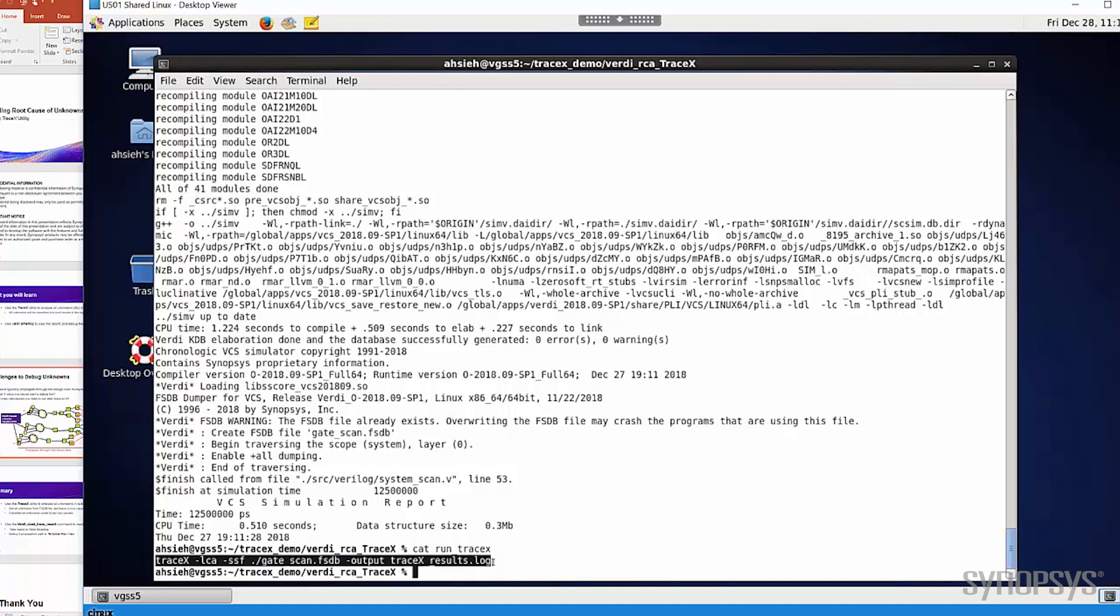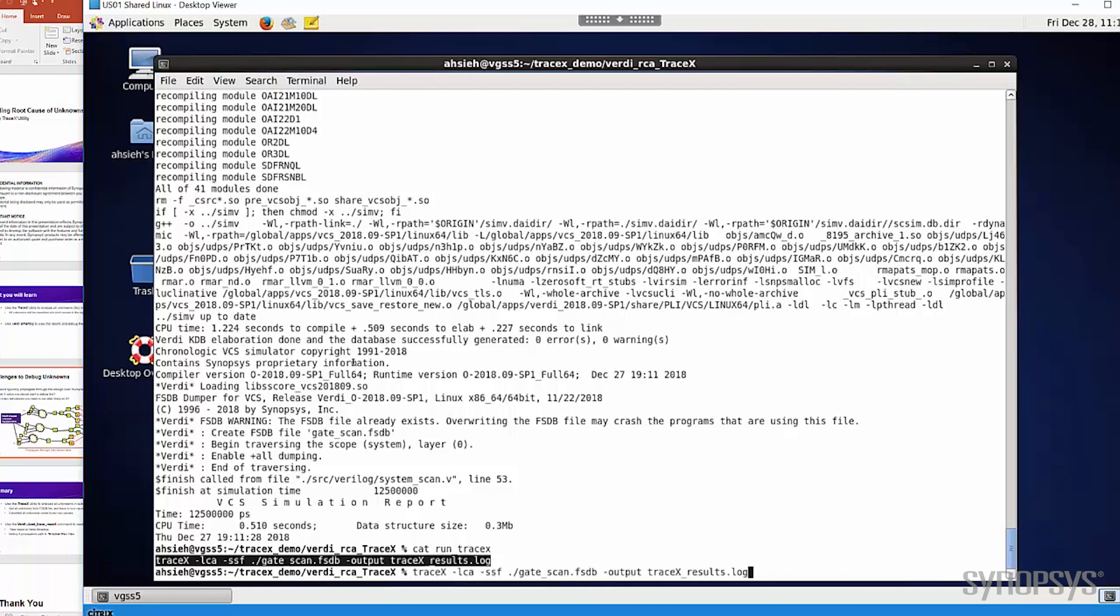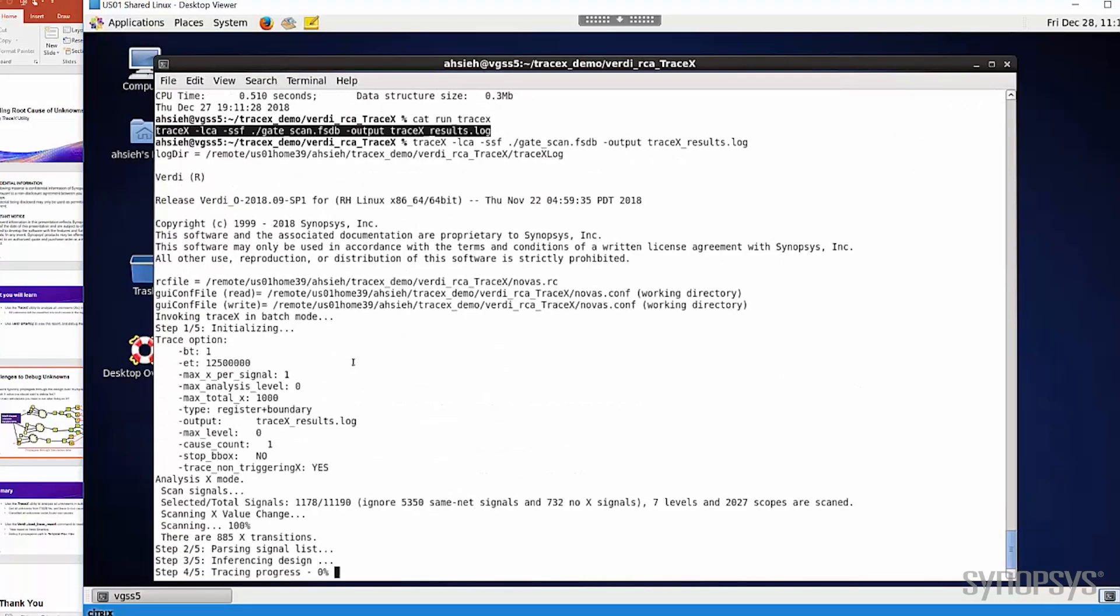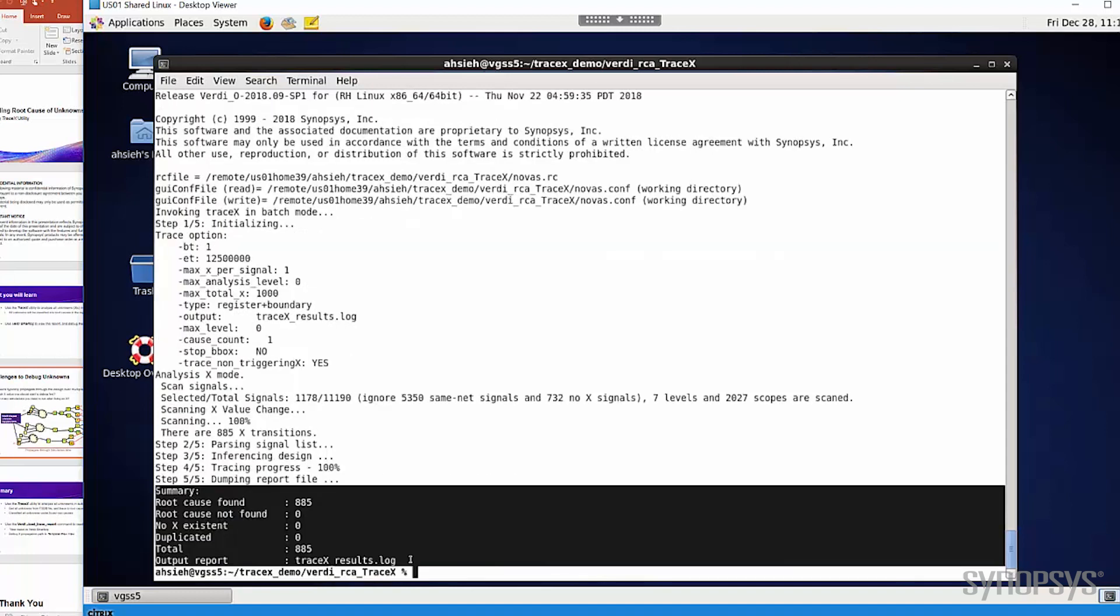Now let's run trace X in the automatic mode. Since the KDB and FSDB are created from the unified front end, it means that actually we just need to load the FSDB, and the KDB will be loaded automatically, along with the FSDB. We can use the -ssf option to load the FSDB, and then specify the output report by the -output option. You can see the tracing is starting, and also can see its progress.